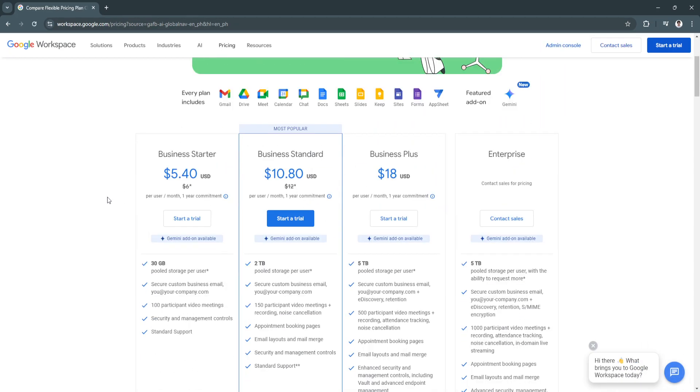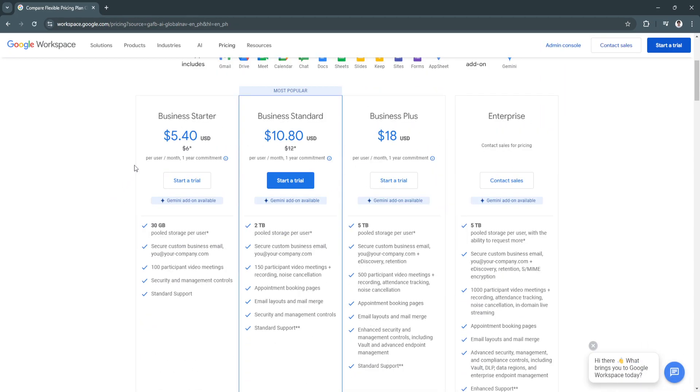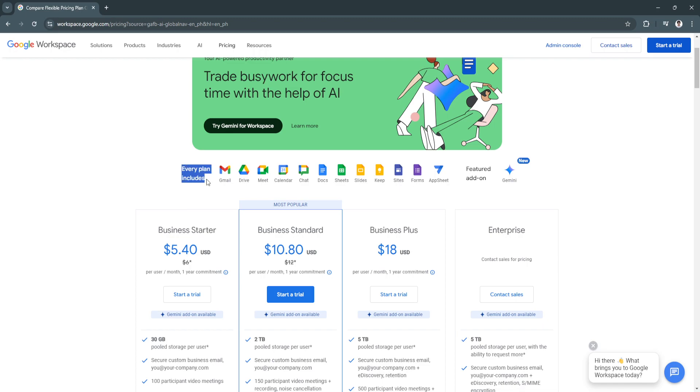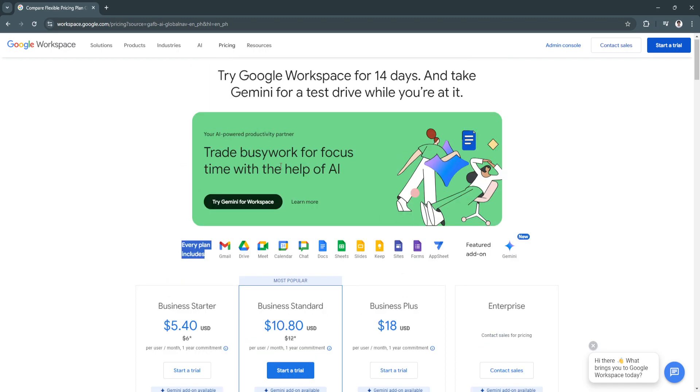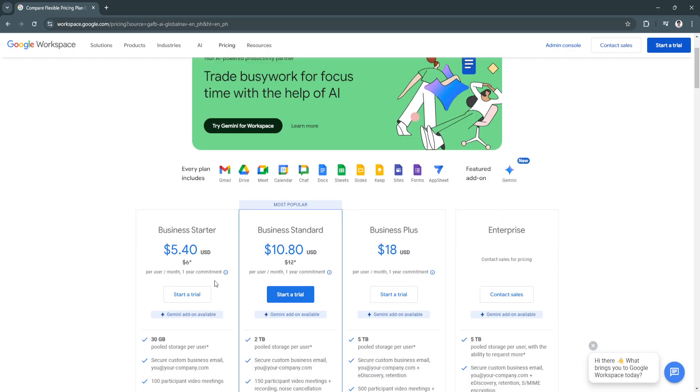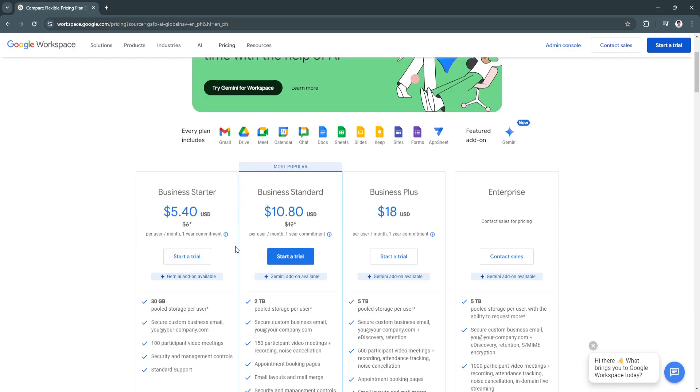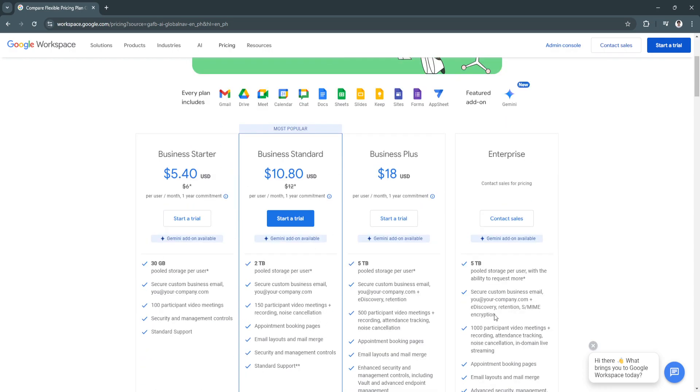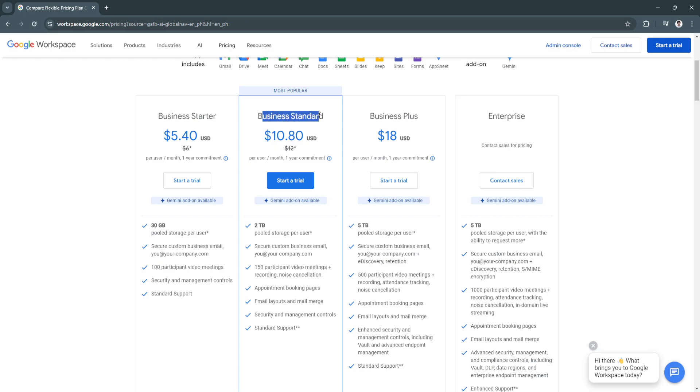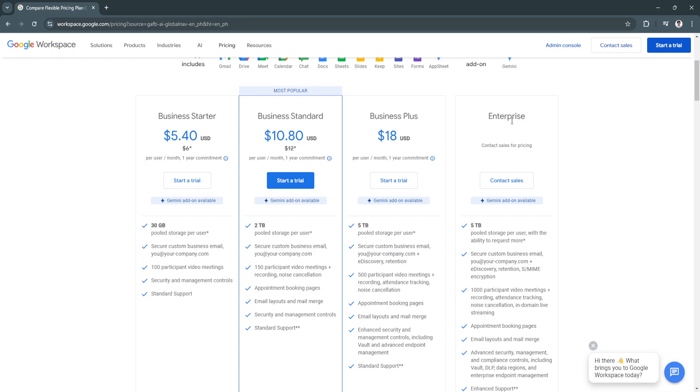For business starters - before I tell you all about this pricing, every plan includes all of these apps. You're powered by productivity partners - again this is Gemini. You can use all of these apps when you avail the subscriptions of all of these plans. If you're just using or you're a business starter, you can simply avail this. This could go on $5.40 per month and you can also choose the business standard, the business plus, and the enterprise.